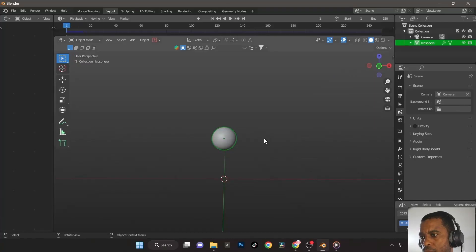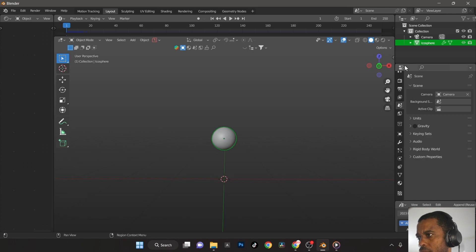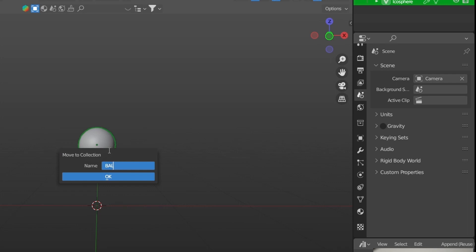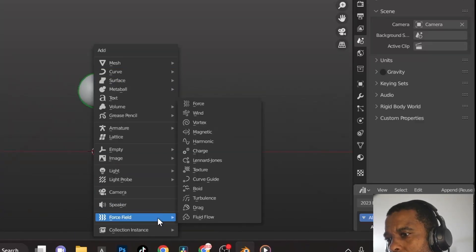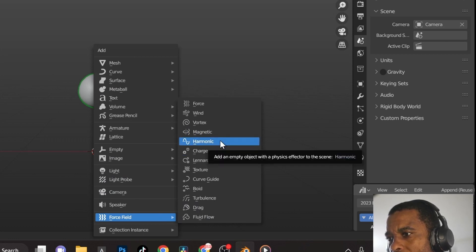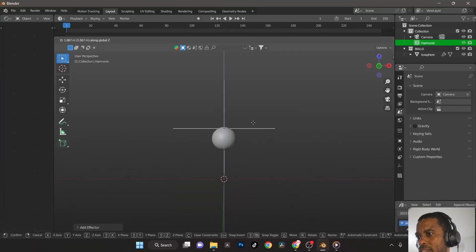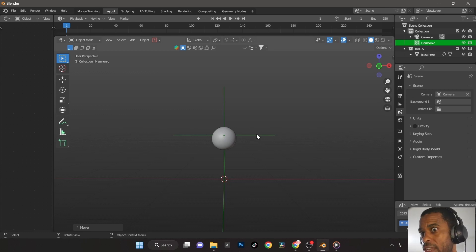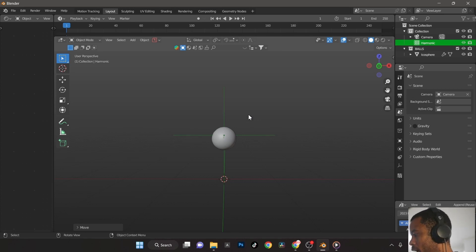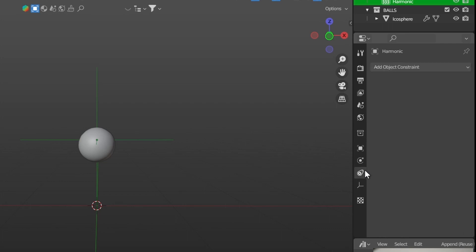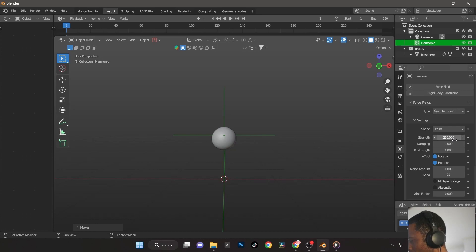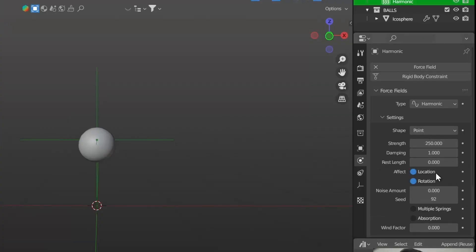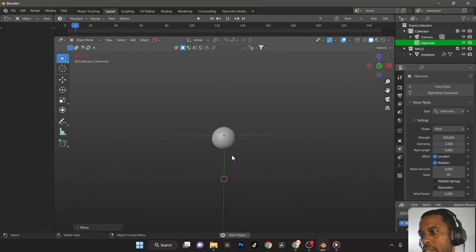With gravity off, if we press play it doesn't move — good. Now I'll add a force: press M to put the ball in its own collection called 'balls'. Then press Shift+A, go to Force Field, and add a Harmonic force. I'm keeping it the way I did in the original VFX video. Set the force to about 250, and I believe it was also 100 and 55 for the other settings. Hit play — you can see the ball moving slightly.